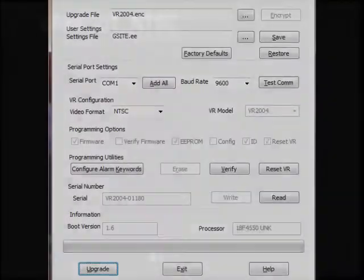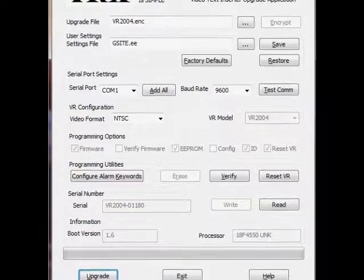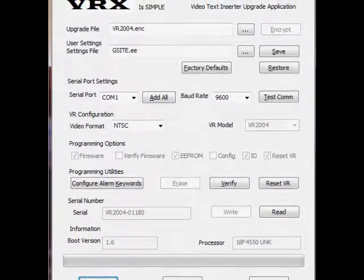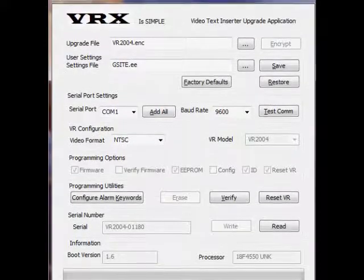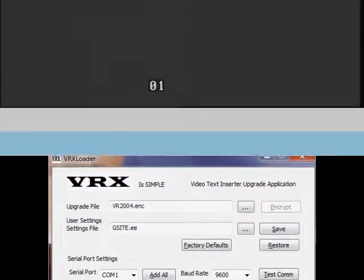On the VRX loader application, push the test com button and observe the monitor to see the version number appear. Push the upgrade button to upload the full software. This will take about 2 minutes.